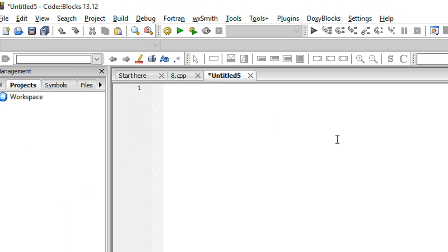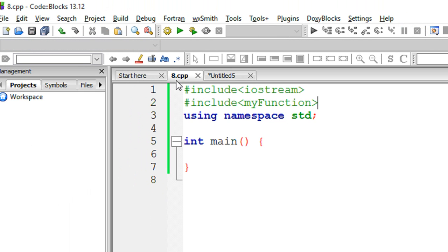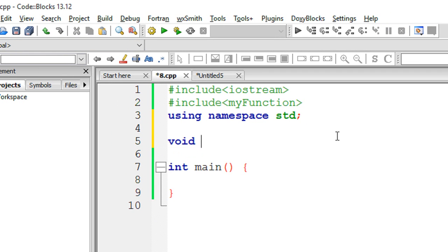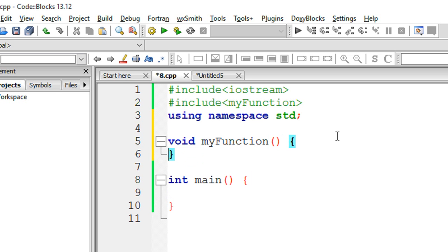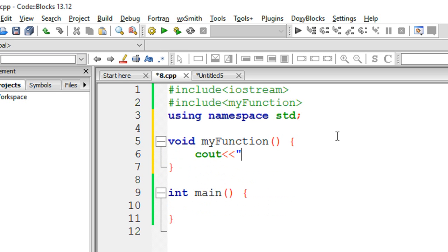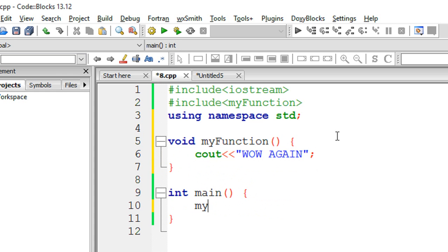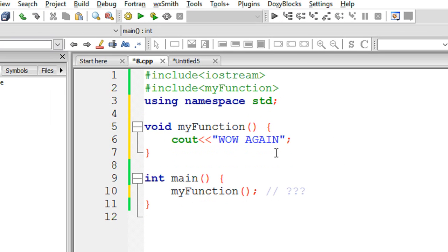Inside this myFunction what we have is a function and it just says cout wow. Right here as well I have a void myFunction and it also says cout wow again. So in the main when I will call myFunction then the compiler actually does not know which function I am referring to.